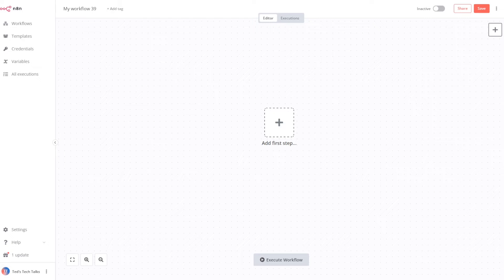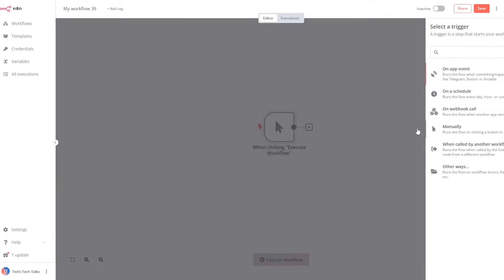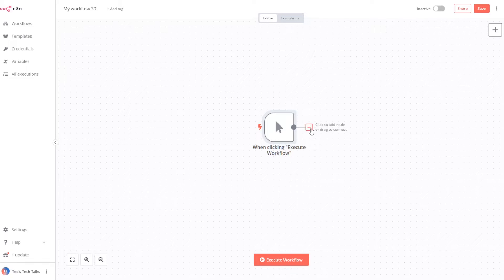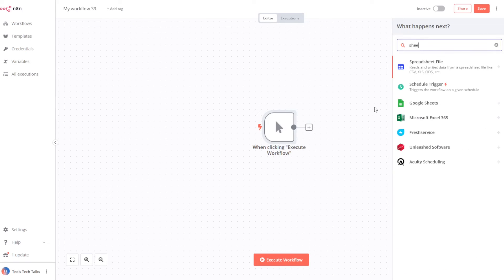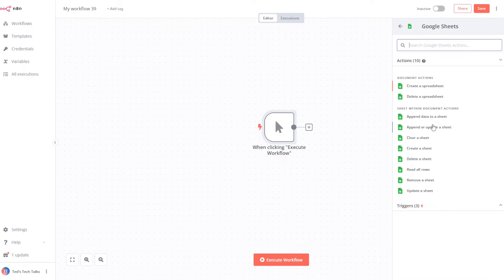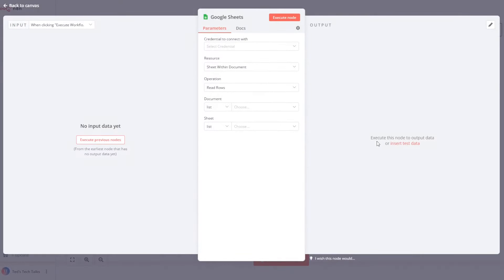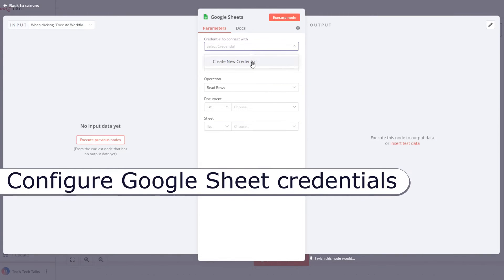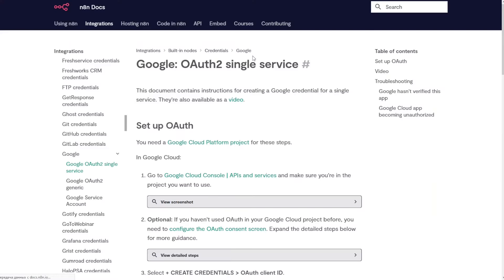First, open n8n in your web browser and add a new workflow. In this tutorial, we will create a Google Sheet and MySQL integration from scratch. For now, select the manual trigger — we will add the schedule trigger later. Now let's add our first data source, the Google Sheet node. Create new credentials. If you have never created OAuth 2 credentials for Google before, go to the Open Docs link and follow the instructions.